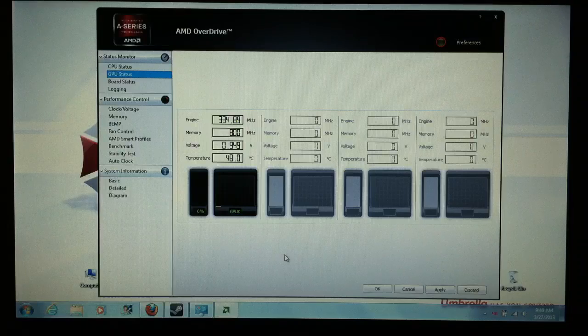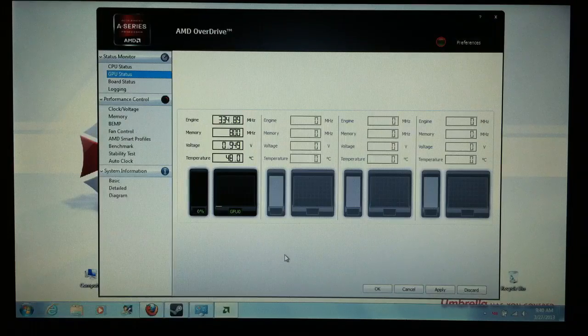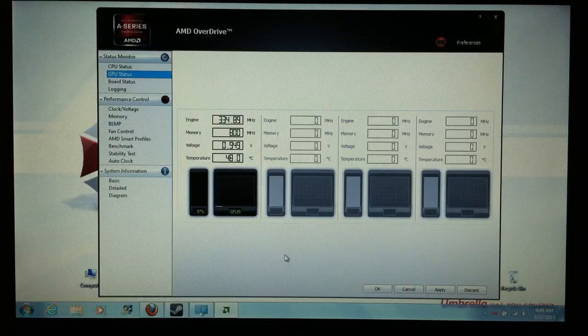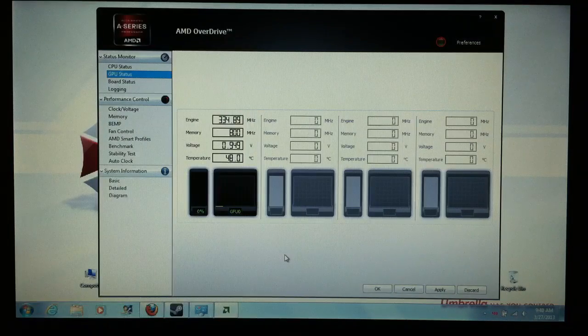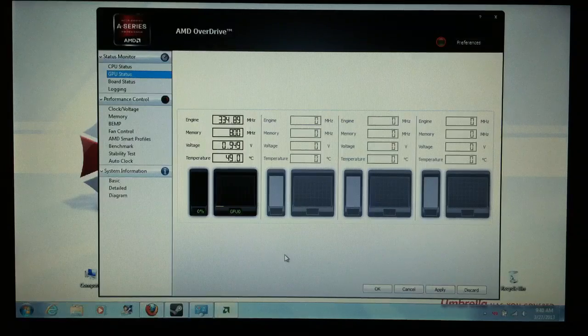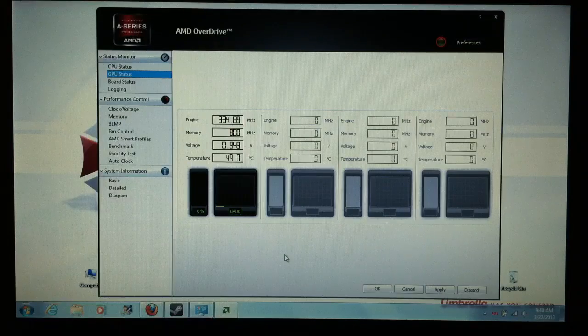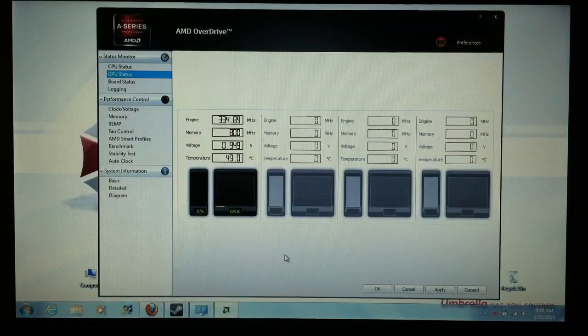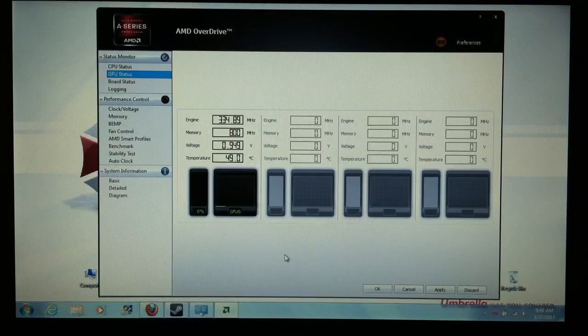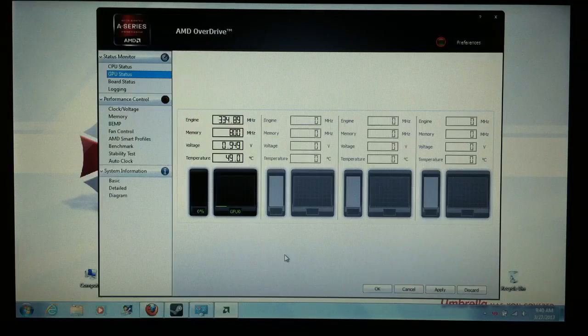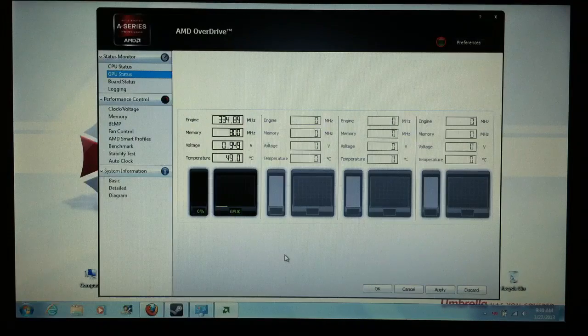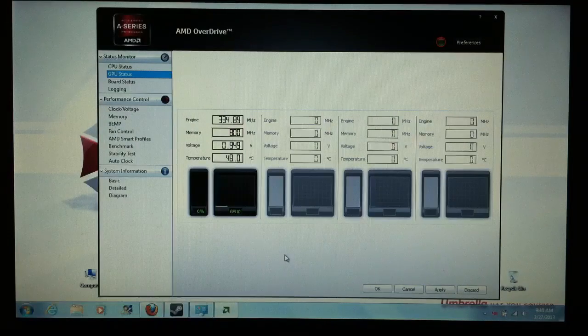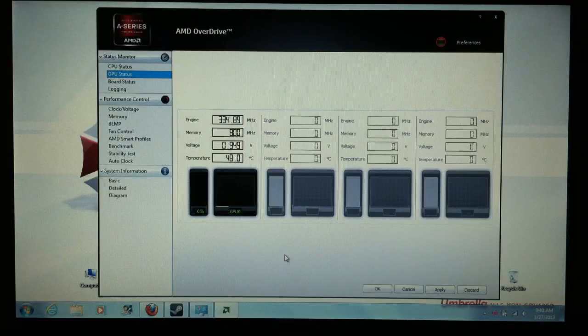When you overclock in AMD Overdrive, the way mine works is every time I restart my computer, it resets my laptop to factory settings, which is cool because I don't always want to have my laptop overclocked. I don't want to be surfing the internet and looking at YouTube videos with it overclocked. If there's no reason to have it overclocked, I don't.